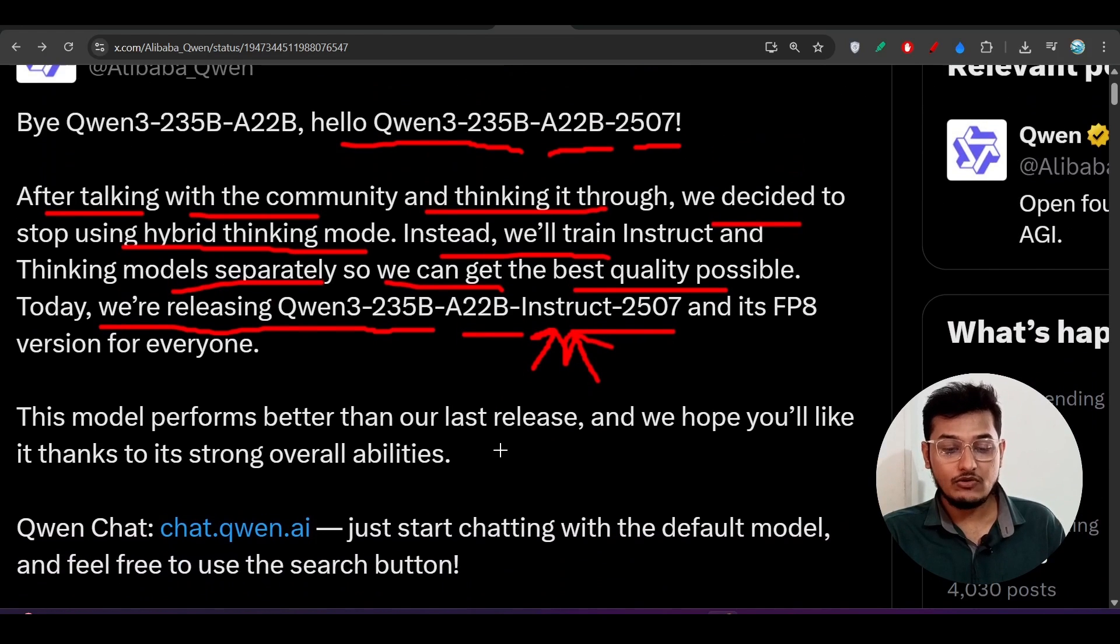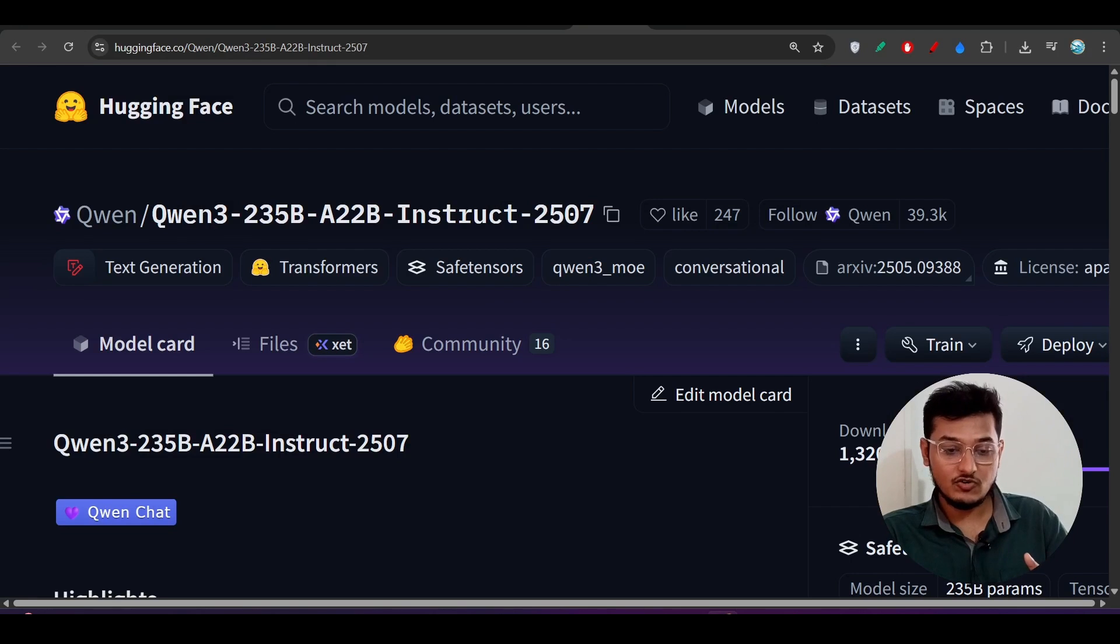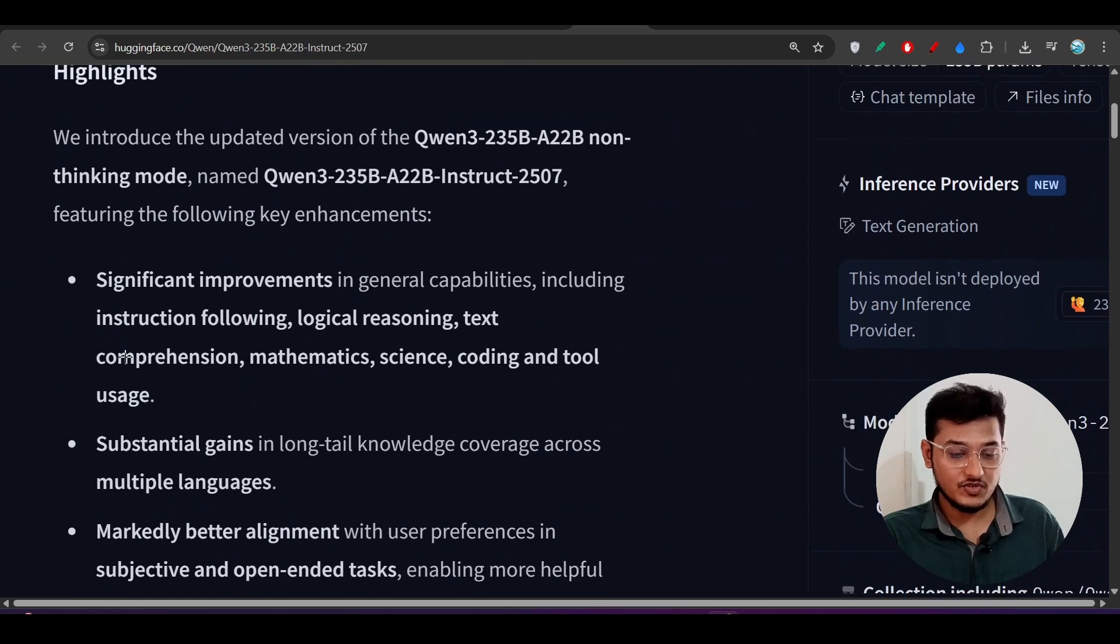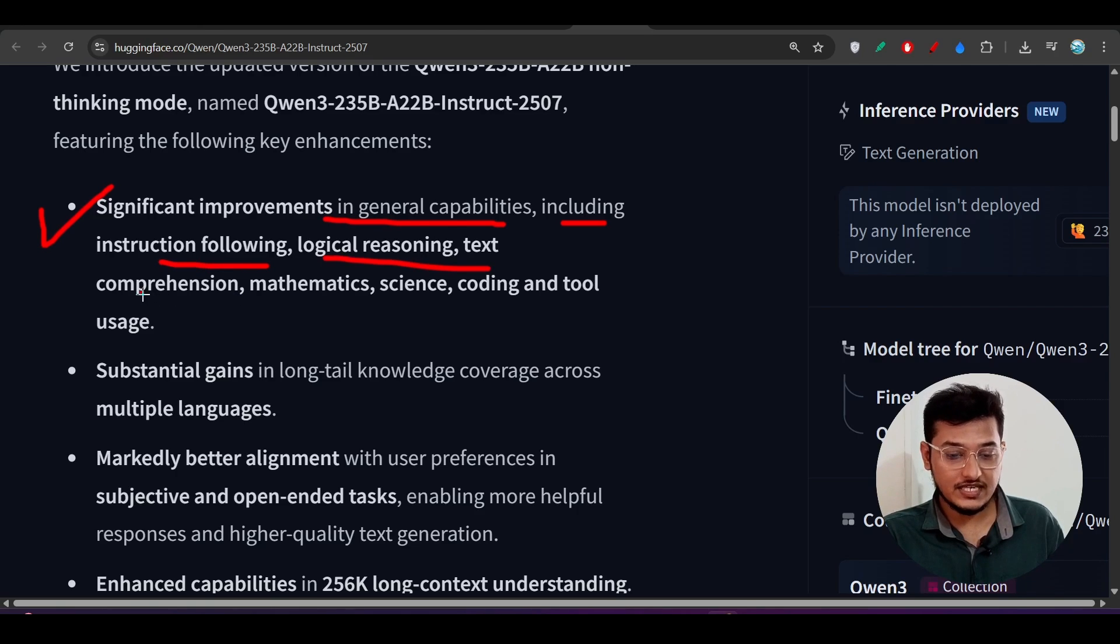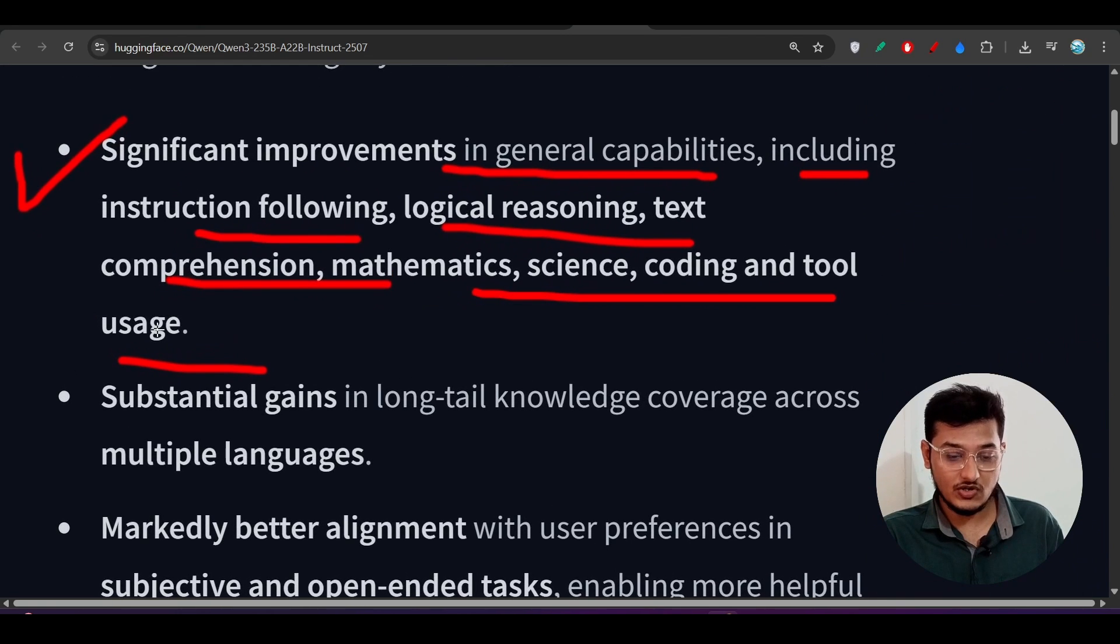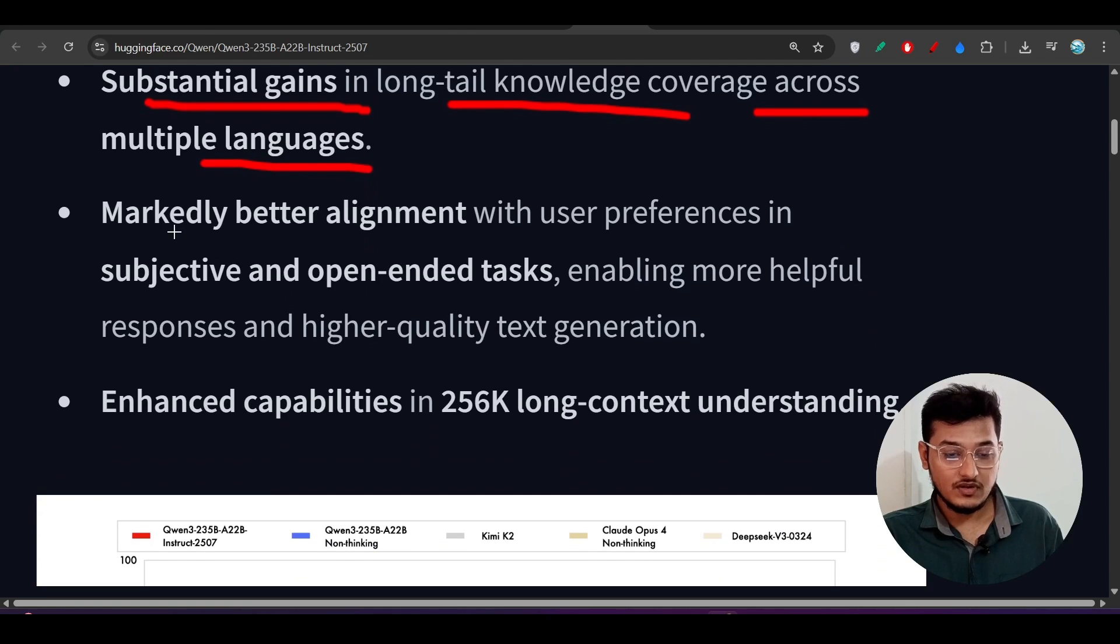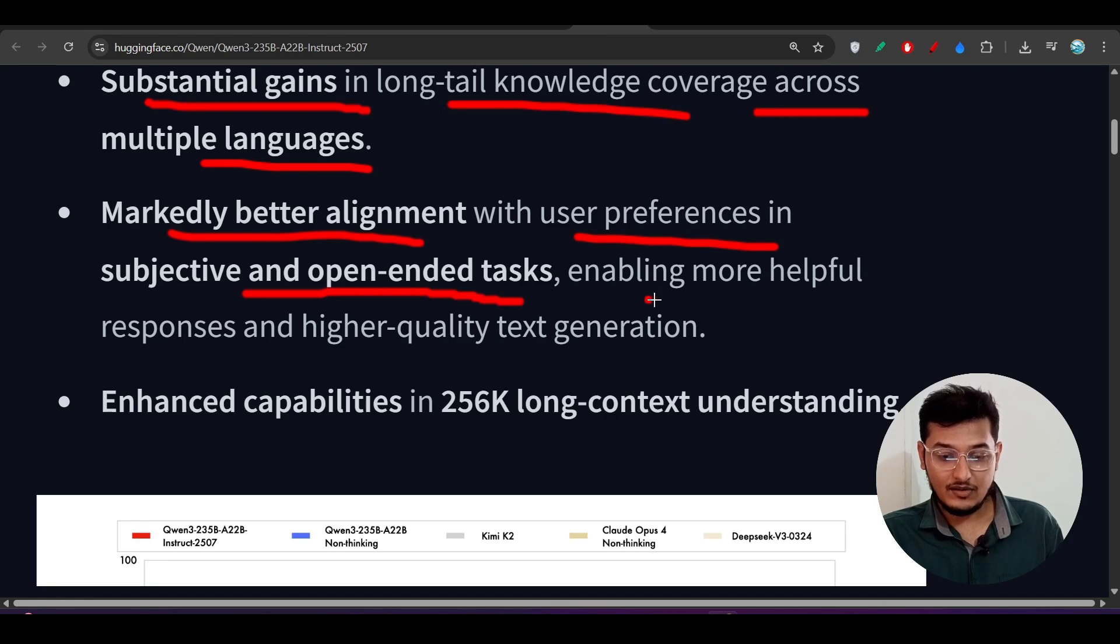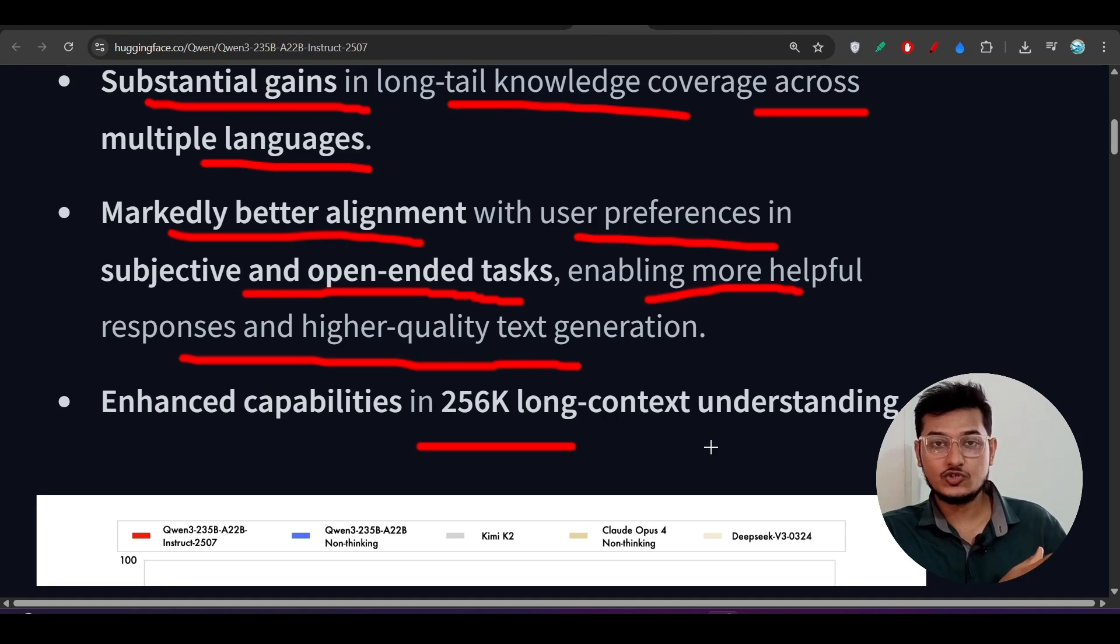But now they have separated this instruct and thinking so that with this instruct you can get the best output. From now on you will not get that thinking option here, and also this instruct model without thinking will give you the best output and with the quality speed. Here you see this is the Hugging Face repository. You see that significant improvement in general capabilities including instruction following, logical reasoning, text comprehension, mathematics, science, coding, and tool usage. This tool usage is also supported here. Substantial gain in long-tail knowledge coverage across multiple languages and also better alignment with user preferences in subjective and open-ended tasks, more helpful responses, higher quality text generation, and it has 256k long context window.